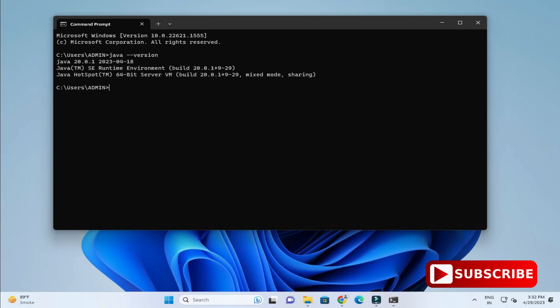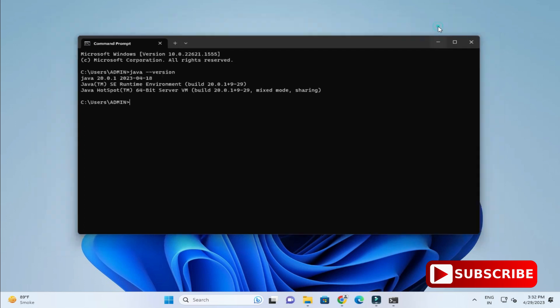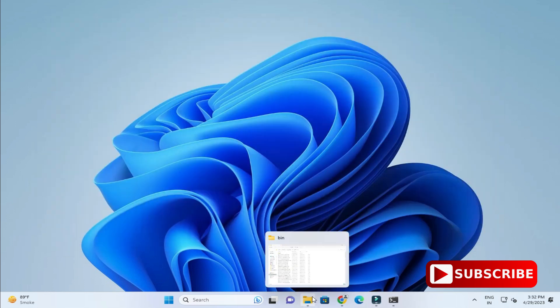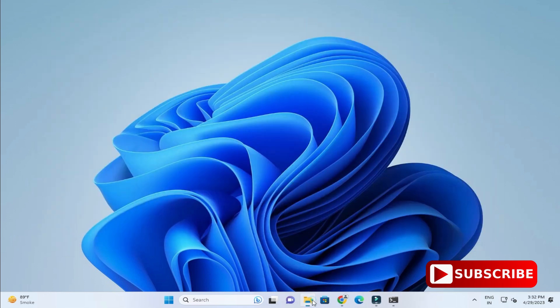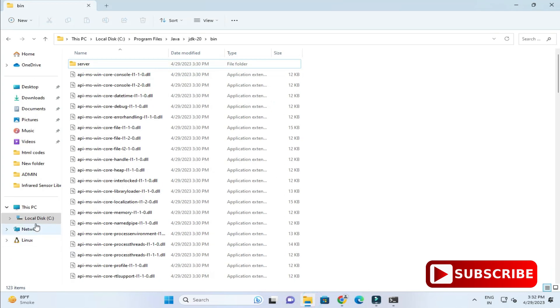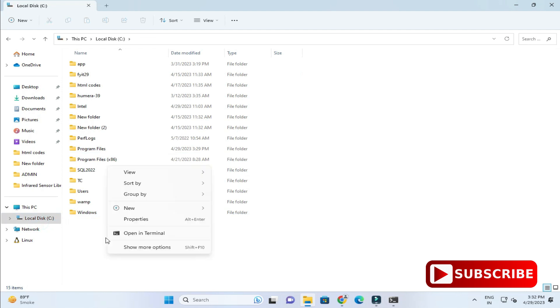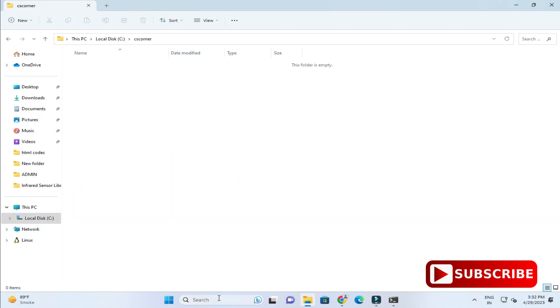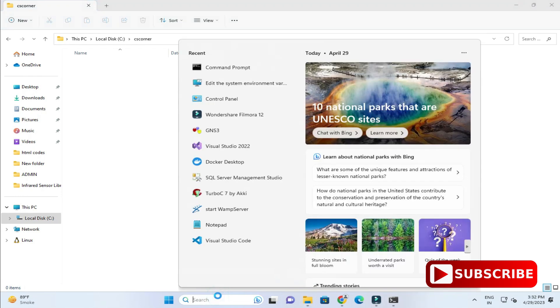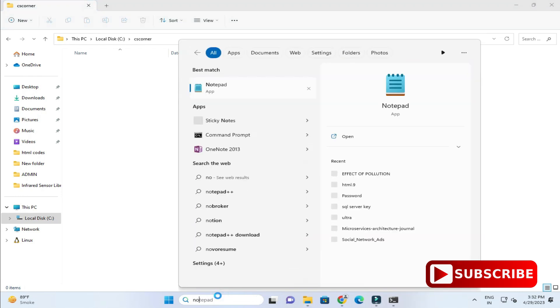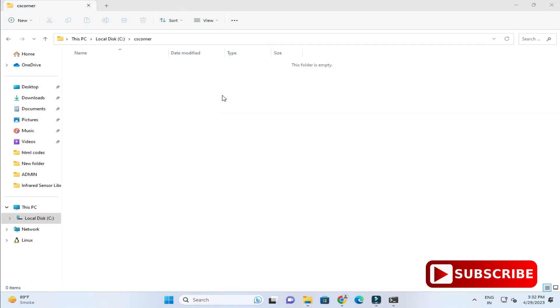Now what we will do, we will create one simple Java program using a simple editor notepad and we will try to run it over here. Let me close this command prompt and let me start notepad. I am just starting notepad. You can use other editor also. I am simply using notepad.